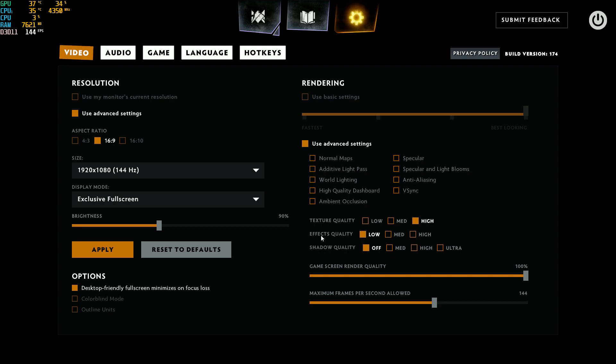For effect quality, put this one at low. For each bracket, you'll gain 2% FPS. The only thing is, if you want effects, you can start at medium. But if you see that your FPS are dropping when you're fighting, that's probably because of the effect quality. So lower it.